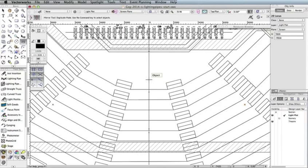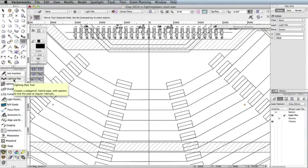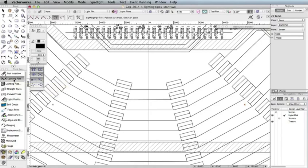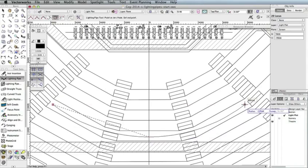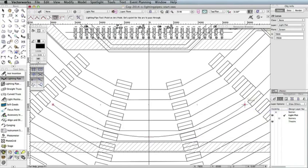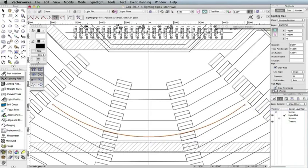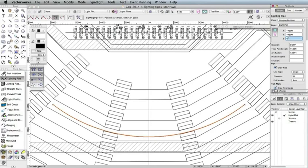We'll use these locus points as guides to create the curved lighting position. Next, select the Lighting Pipe tool from the Spotlight toolset palette. Also, select the fifth mode in the toolbar, Point on Arc Mode. Click these three points and double click the last point to complete the curve and create the lighting pipe. By default, the lighting pipe is placed at zero on the layer plane. To elevate the lighting pipe, set the Z field to 7925 millimeters and press Enter. Additionally, change the Position Name field to Second FOH.